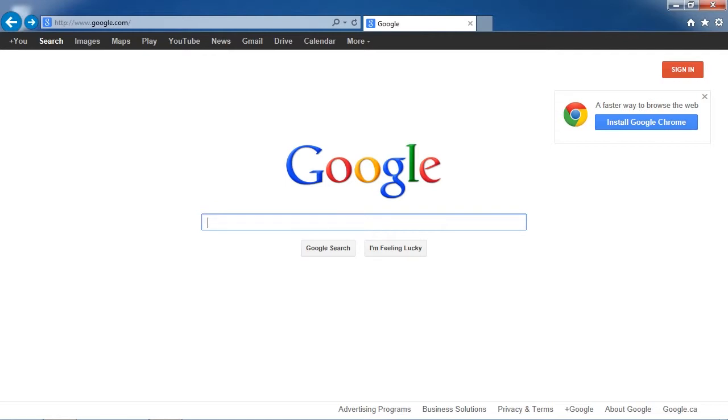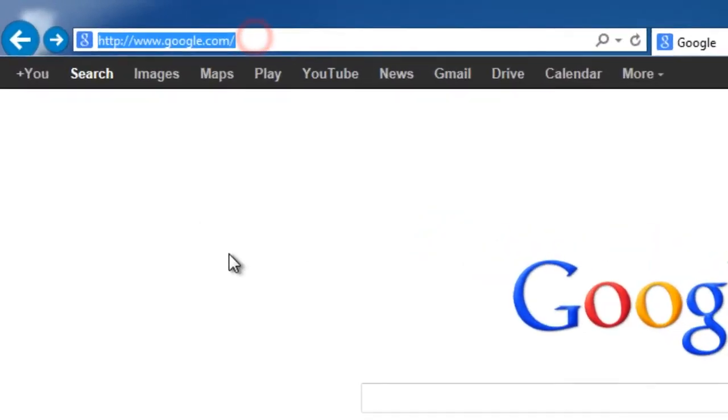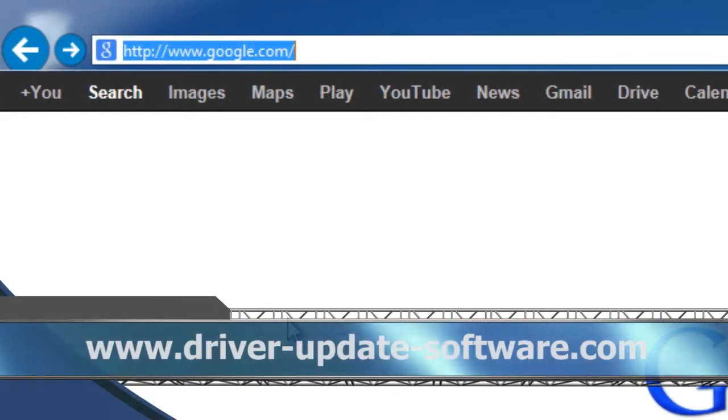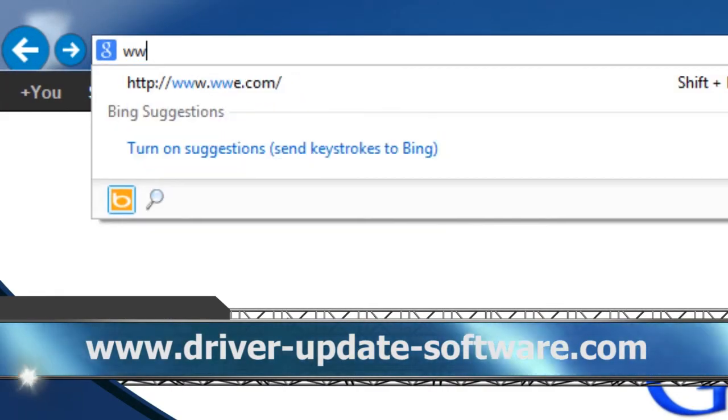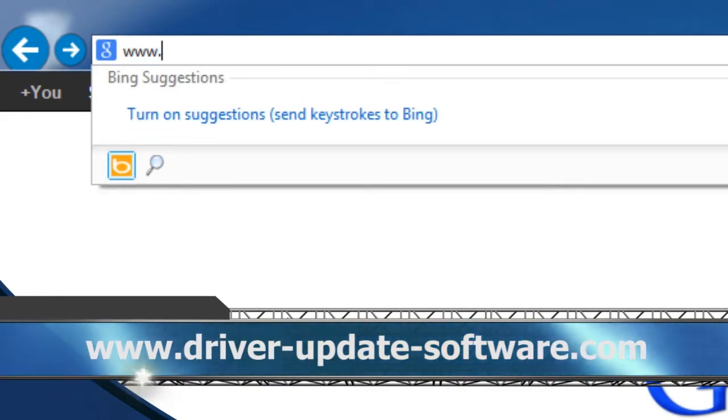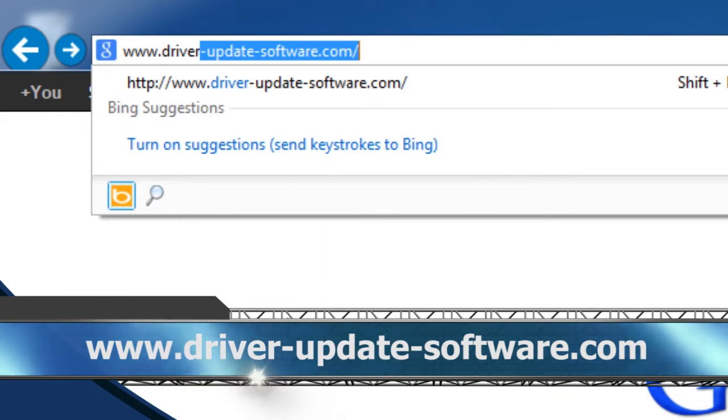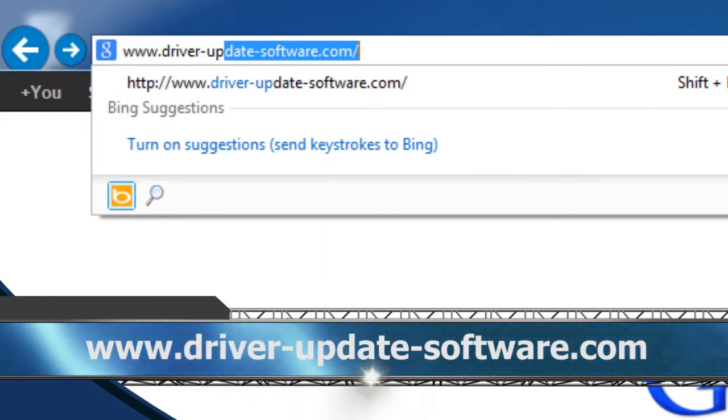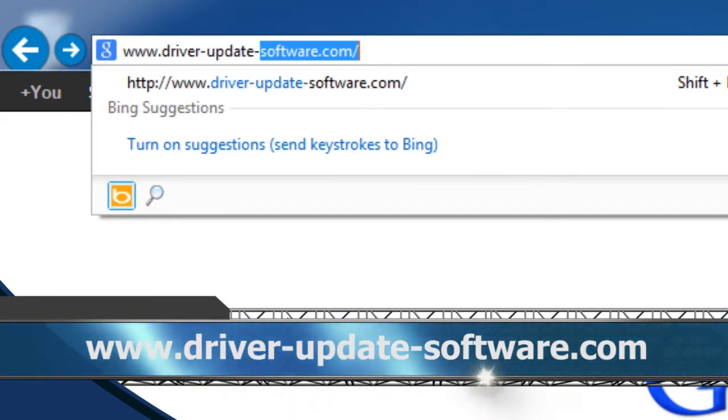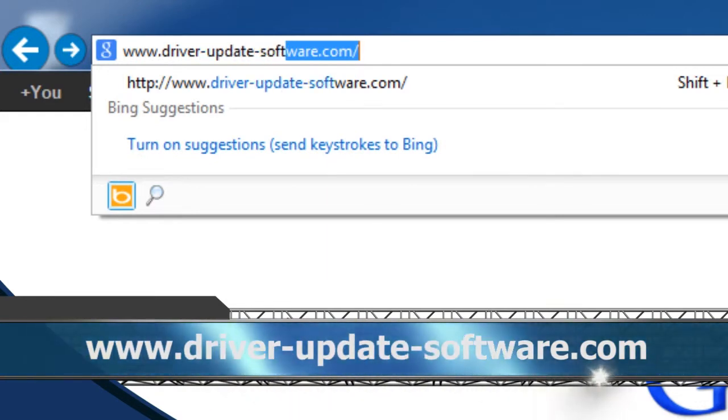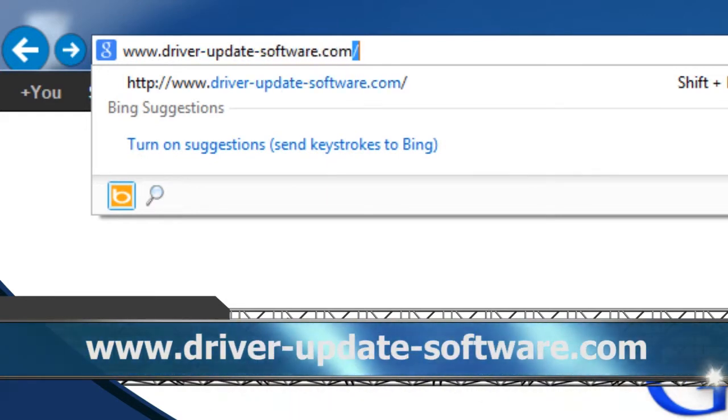What we are going to do first is click the link in the description box below to visit the website. Or you can simply type it into your favorite browser, www.driver-update-software.com.